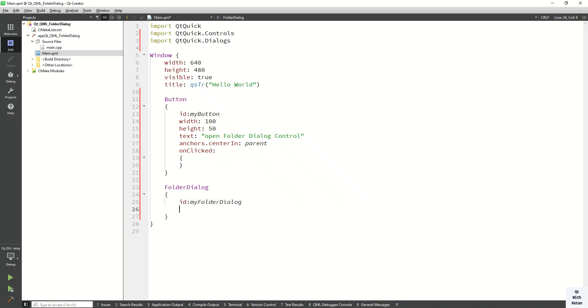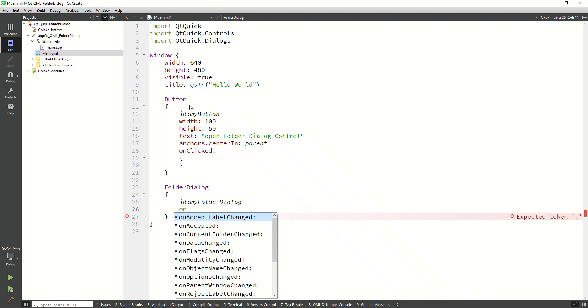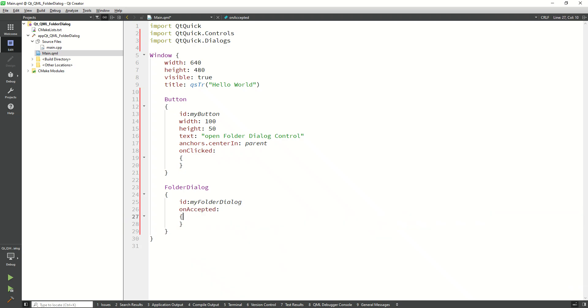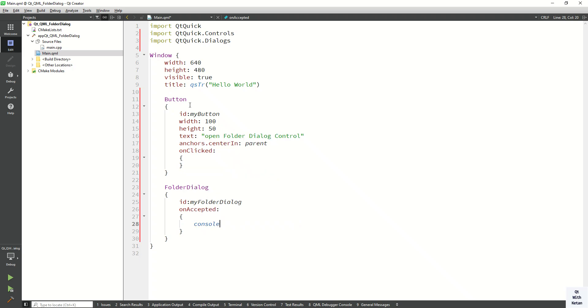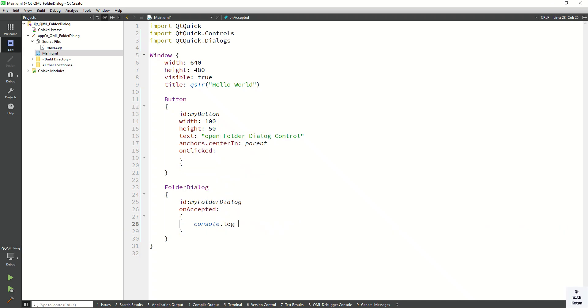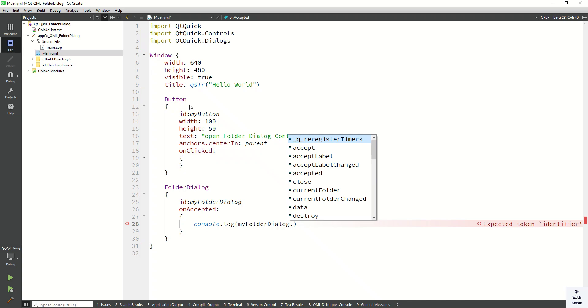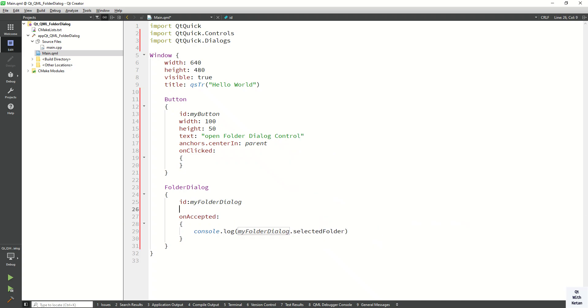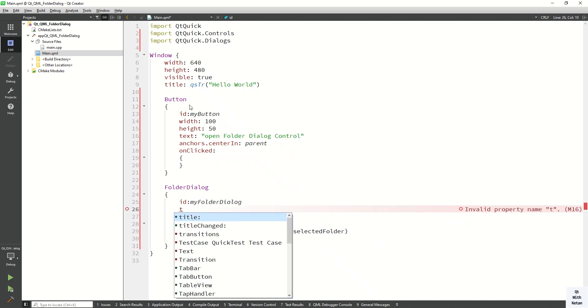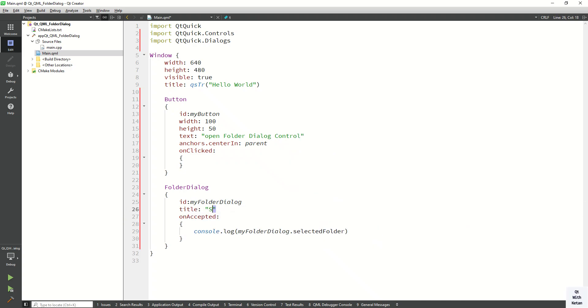Okay, now let's create the on click event, on accepted event, and print the simple selected folder name. So my folder dialog dot selected folder. Also set the title property: select the folder.